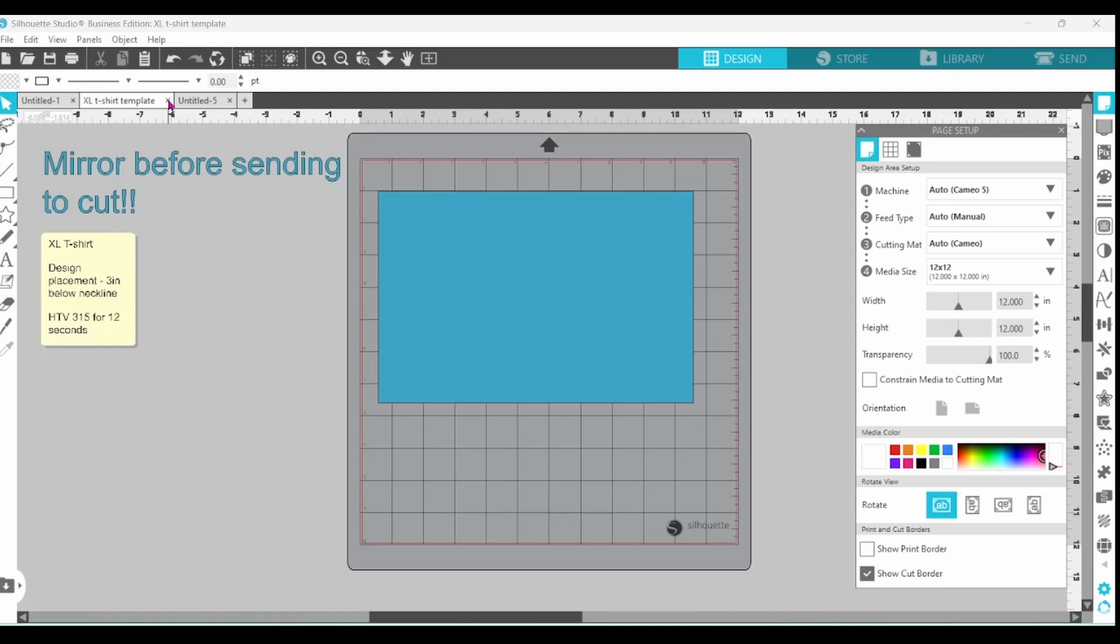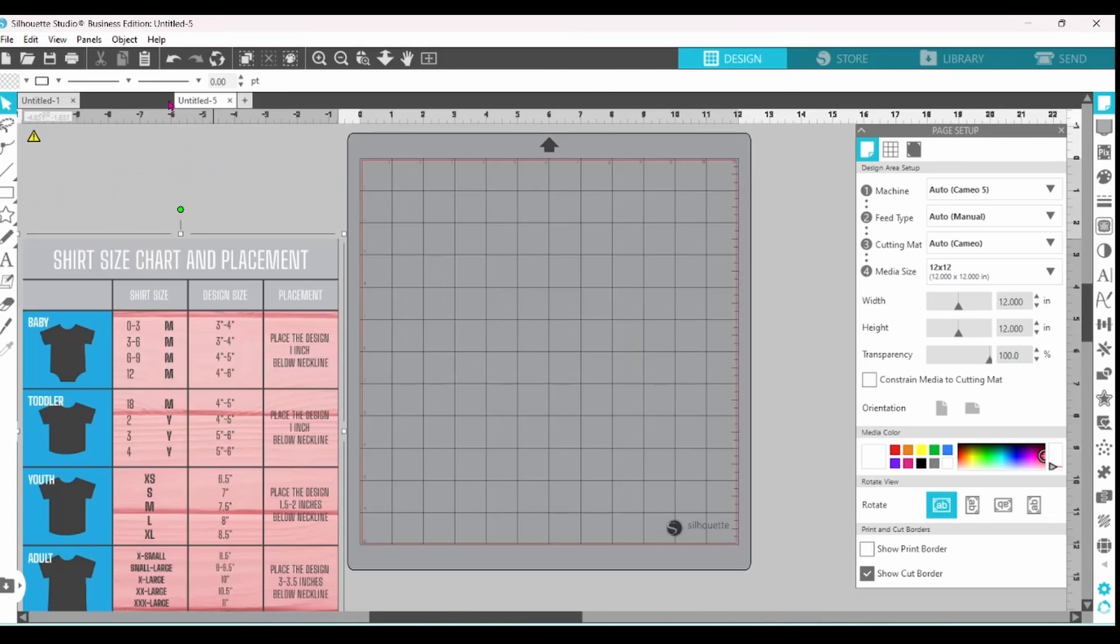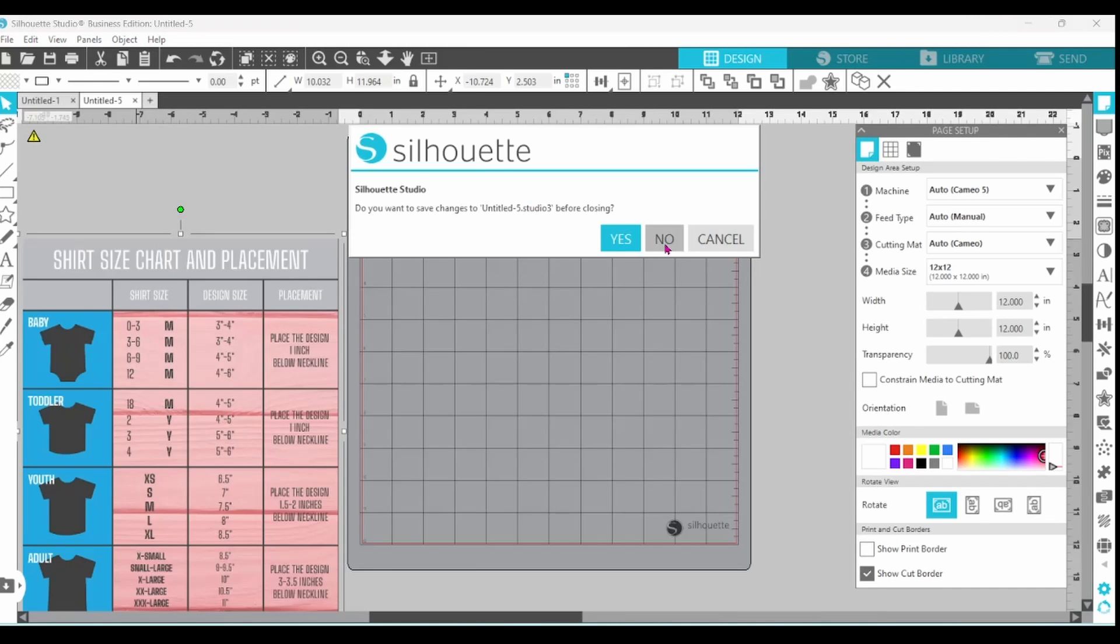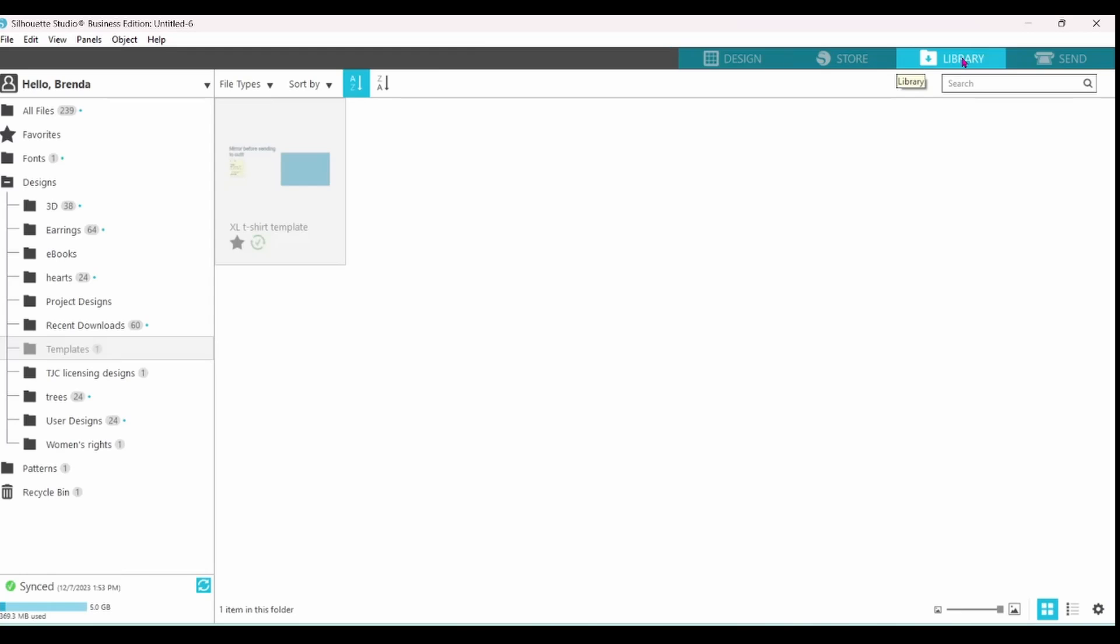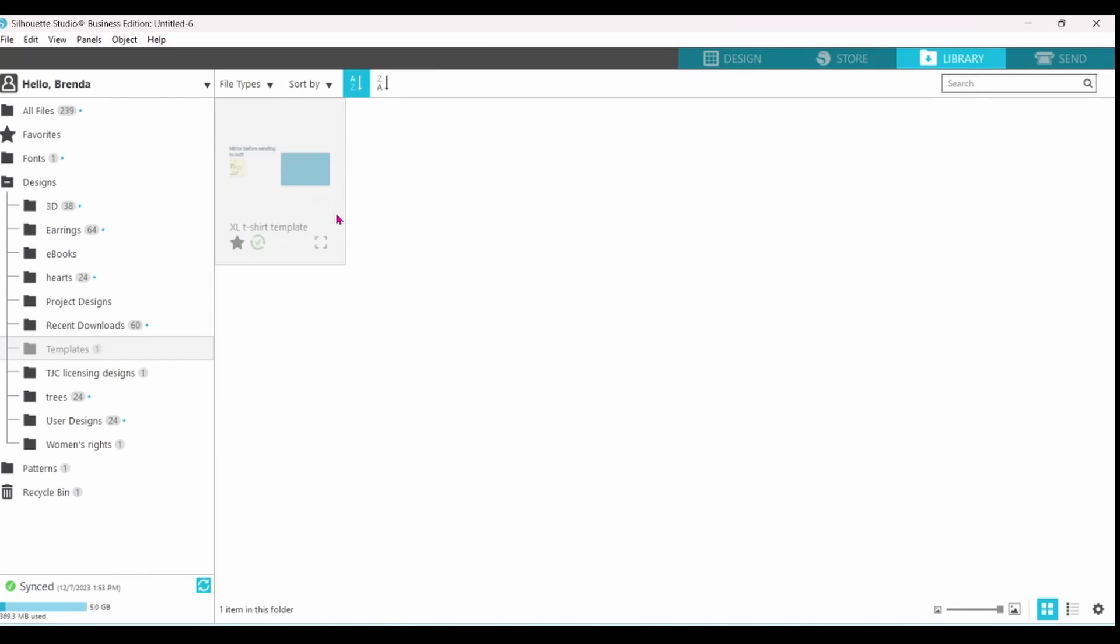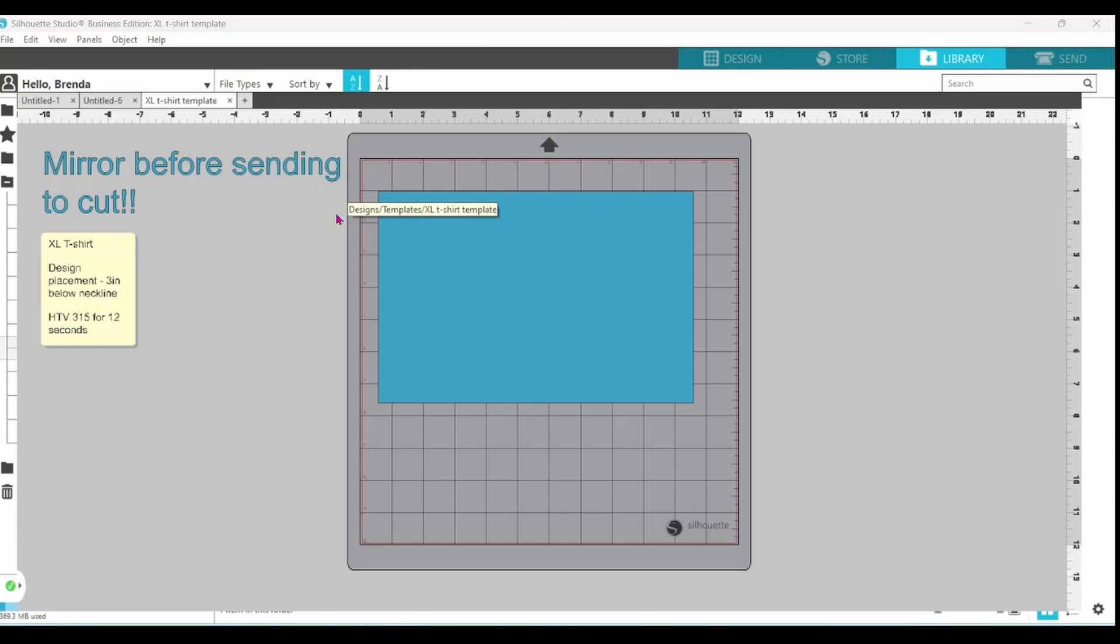Let's close these out for a minute. Now let's go over to our library. This is the design we just created and saved. Let's right click and open Extra Large T-Shirt Template. And you can see that it has opened it up on a new page.